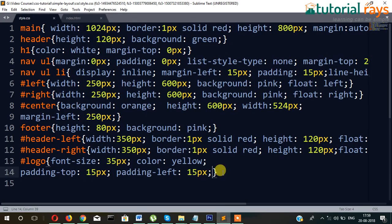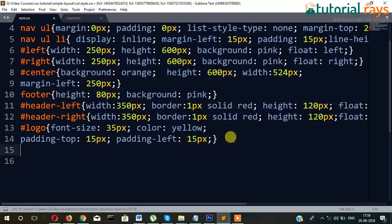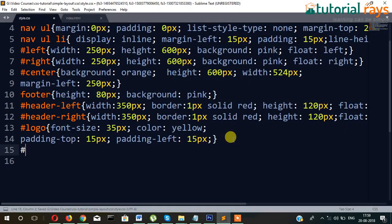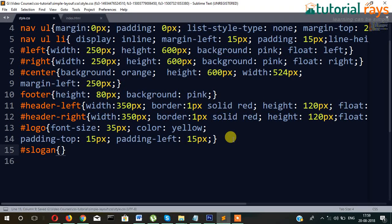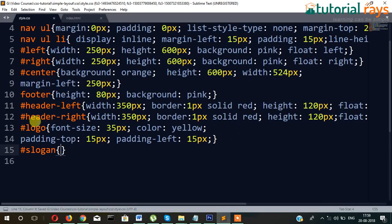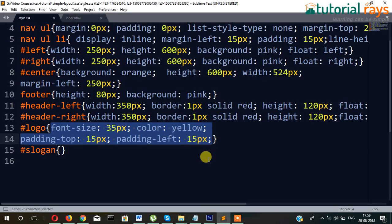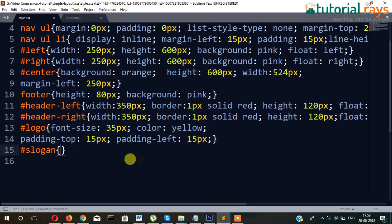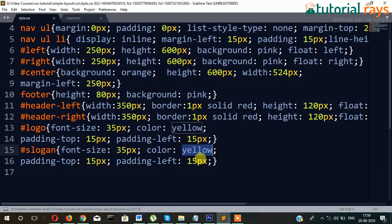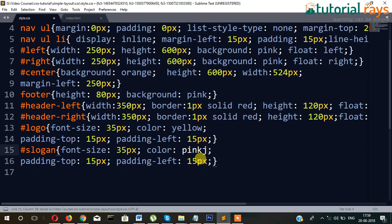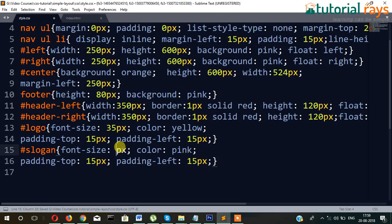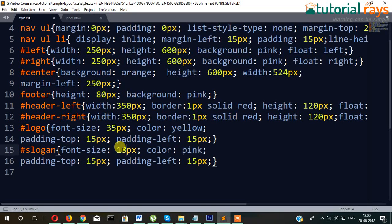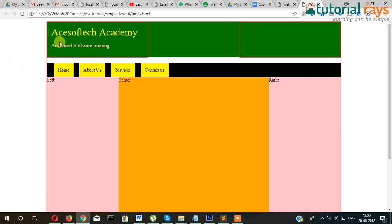And now the slogan. Hash slogan. So both the things will be applied on this one also, but the font size will be smaller and color will be different, so color maybe pink here. And not 35, maybe 18px, and the rest of the things will be same. Okay, so this is your logo and this is slogan.